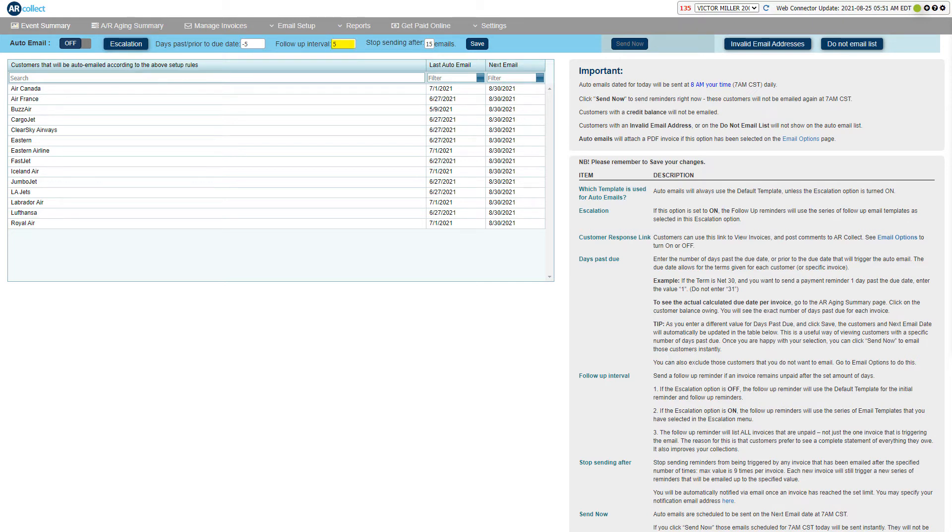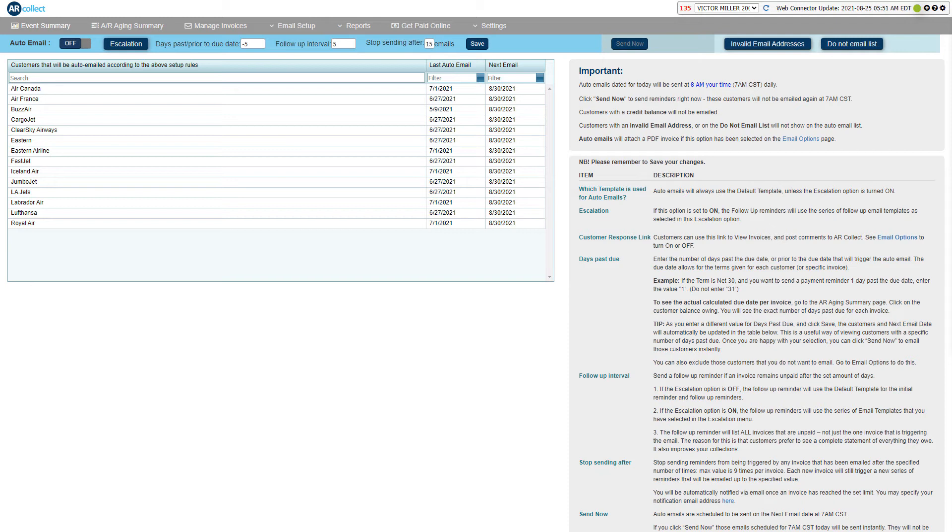If your follow-up interval is set to five days, that means that every five days the system will send a reminder to the customer listing all the invoices that meet the criteria based on the number of days past due.